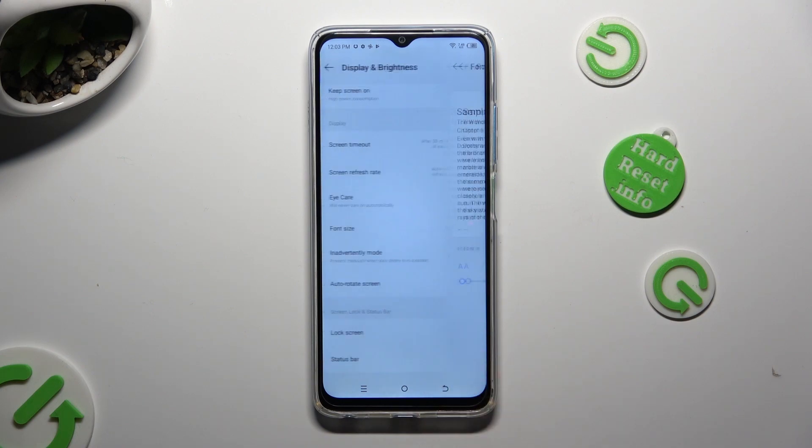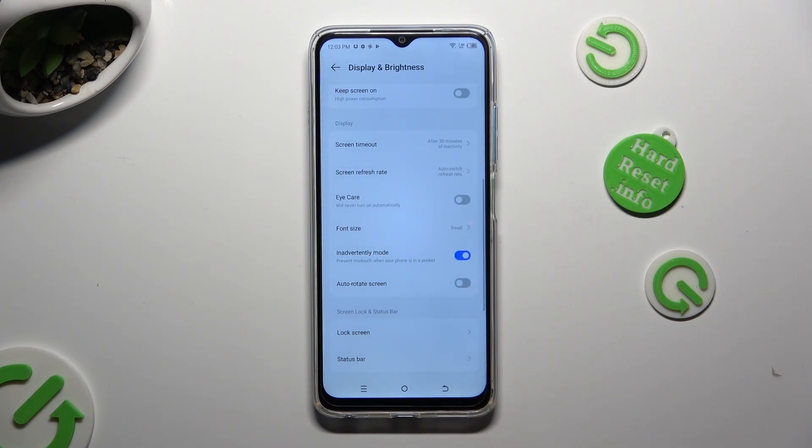So when I do that, as you can see, the size of my font has changed.